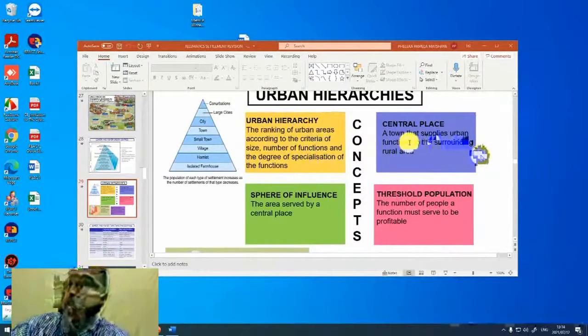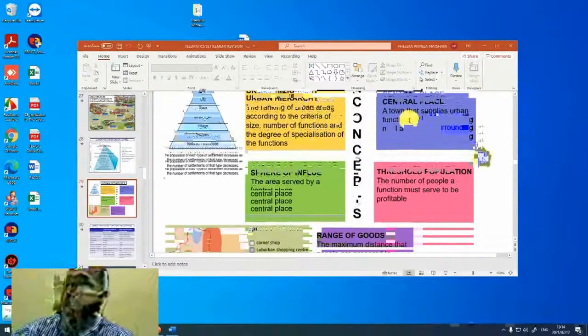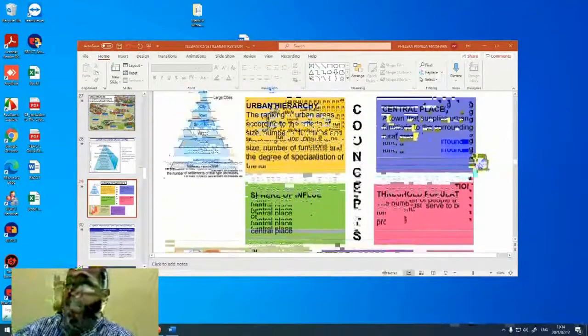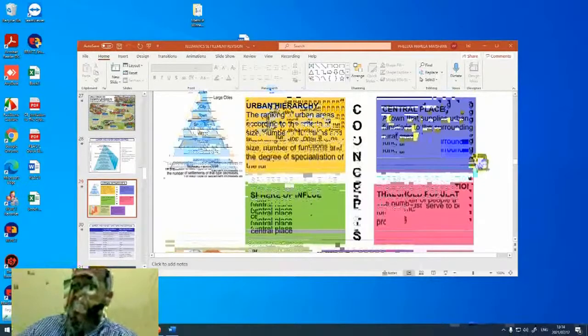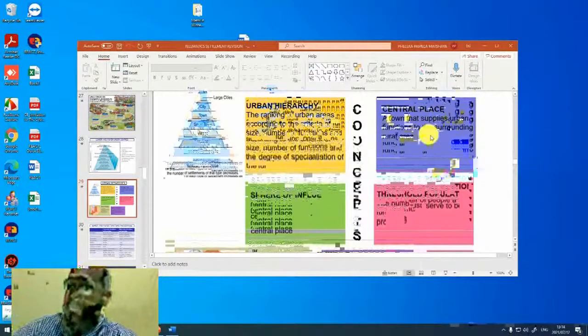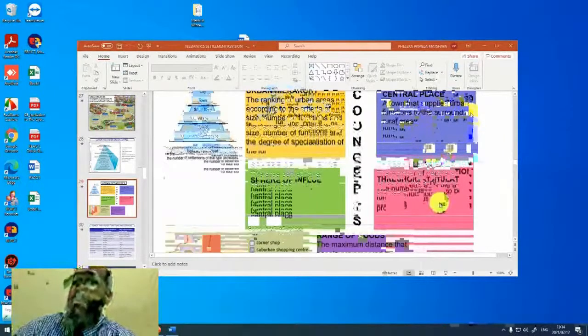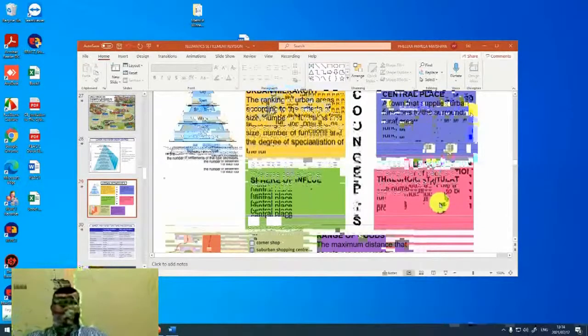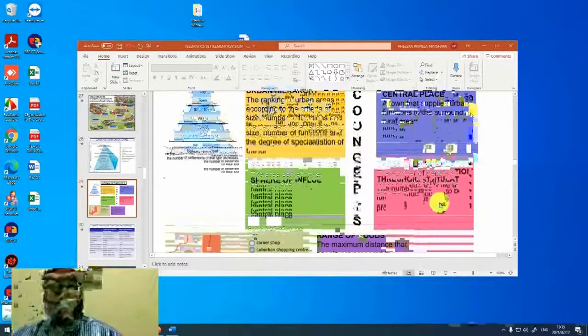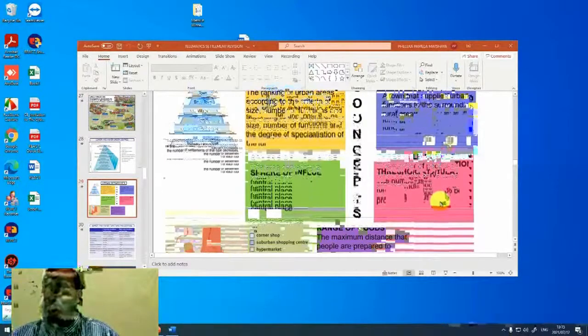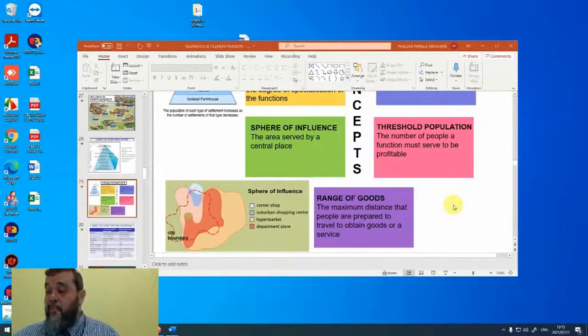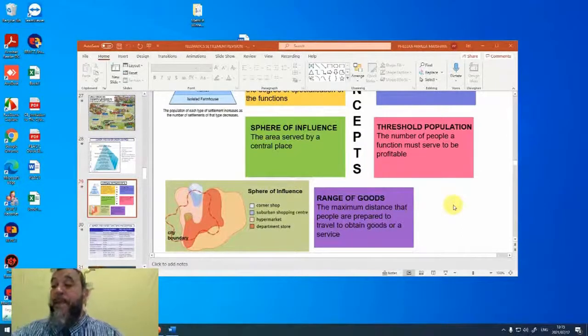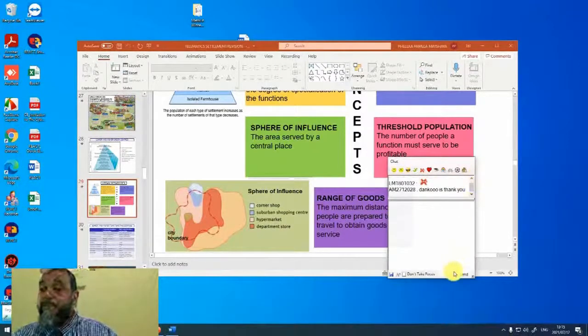So the three terms that you need to know. You need to know, first of all, what the sphere of influence is, what the threshold population is, and what the range is. You already know what the central place is. It is a town that supplies urban functions to the surrounding rural areas. What is the sphere of influence? It is the area served by a central place, the area from which a central place draws its customers. Then we have the term threshold population. That is the number of people a function must serve to be profitable. And then the range. That is the maximum distance that people are prepared to travel to obtain goods and services.